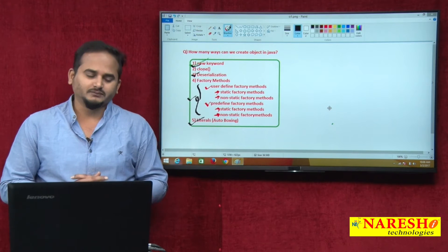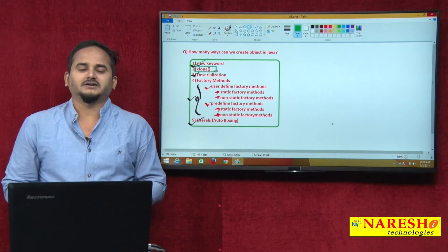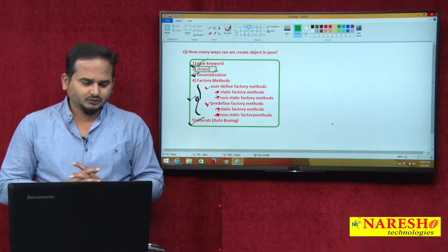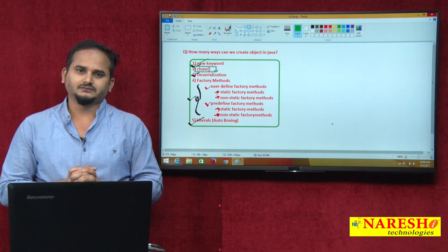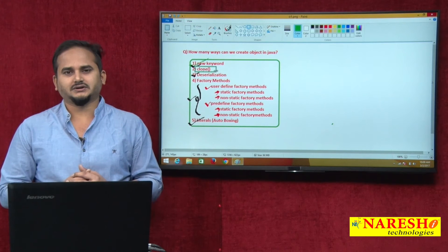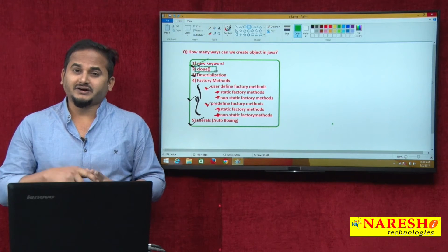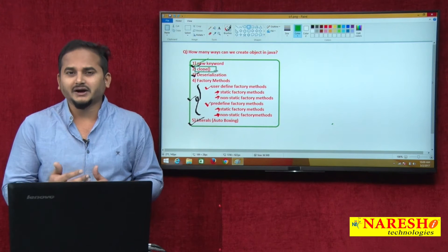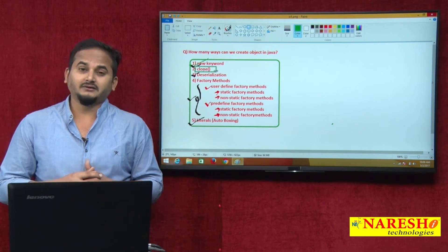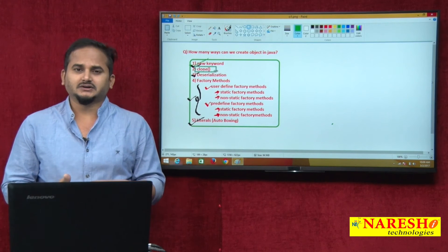Now, in this video, I am going to talk about the last way to creating an object in Java language, that is clone. Clone is a method used to creating an object in Java language. The process of cloning means creating a new object with the help of existing object state is called cloning. We can also say creating a duplicate object is part of cloning, and providing new memory with the existing content is also called cloning.